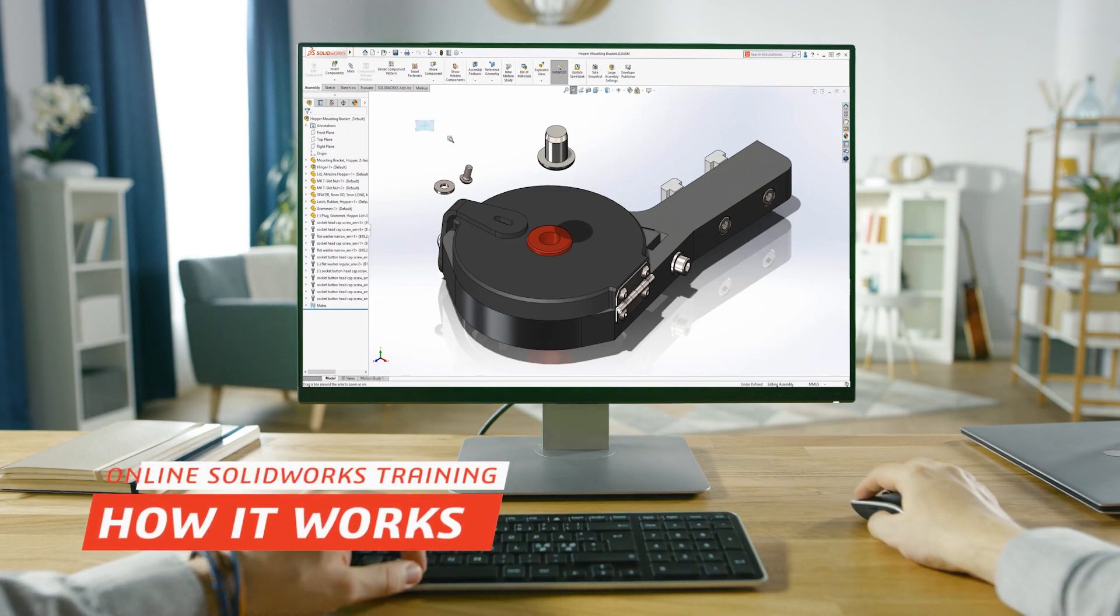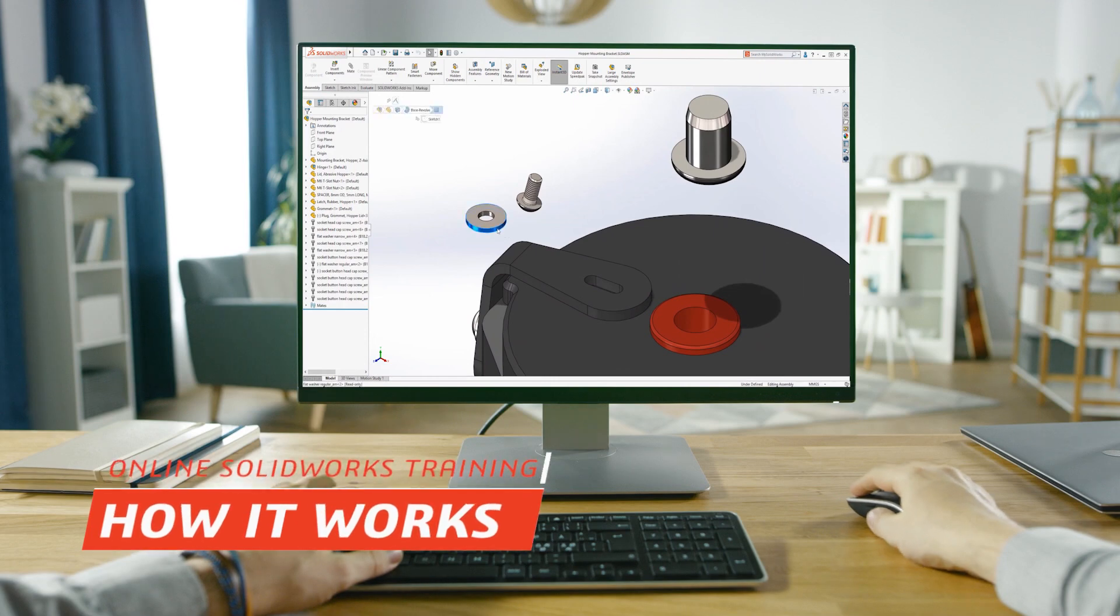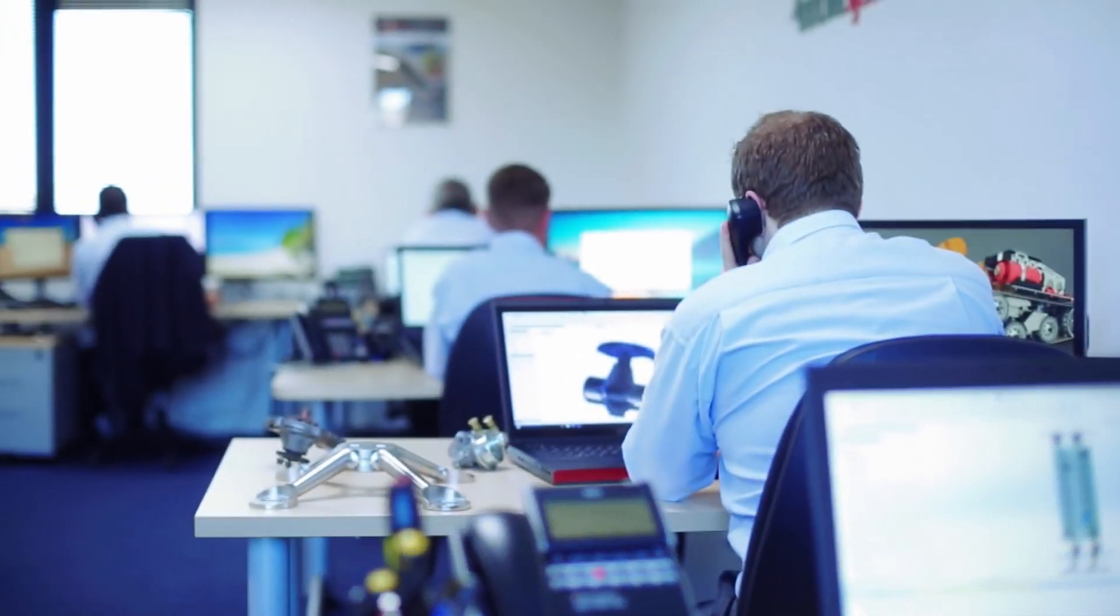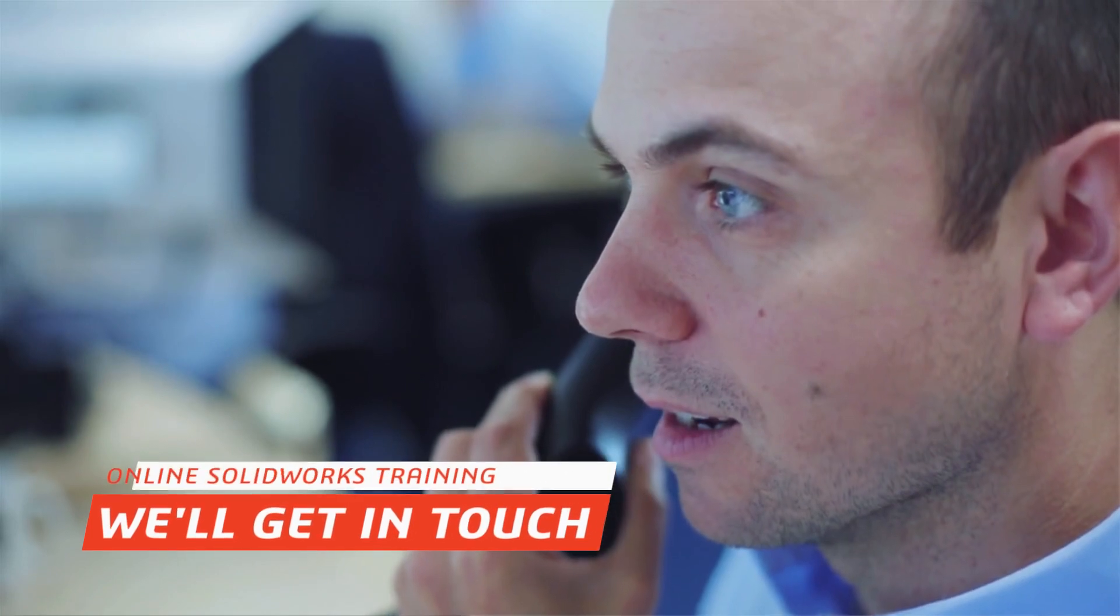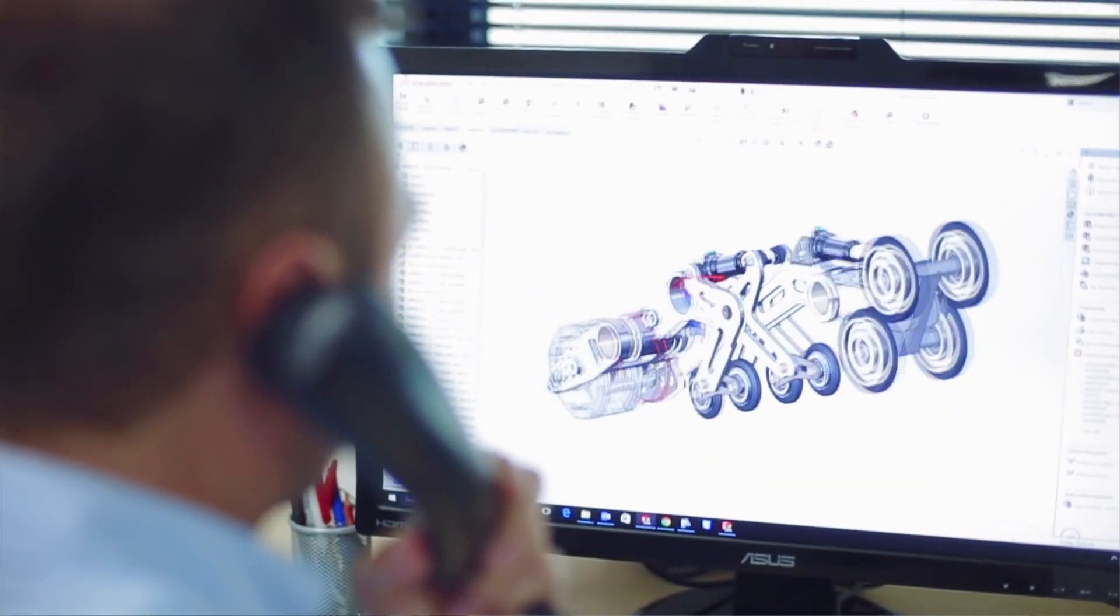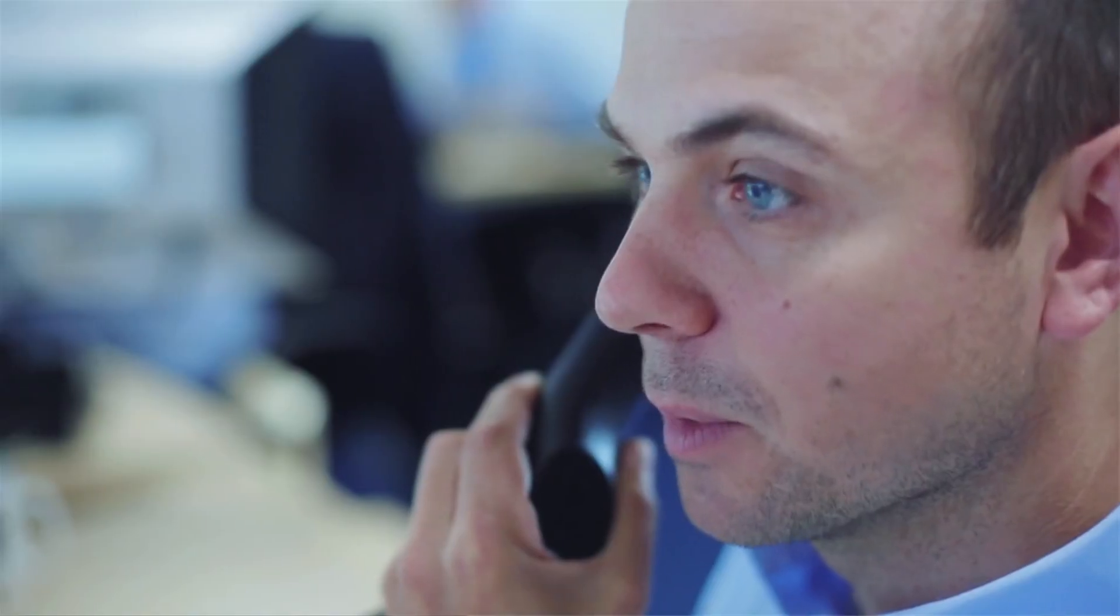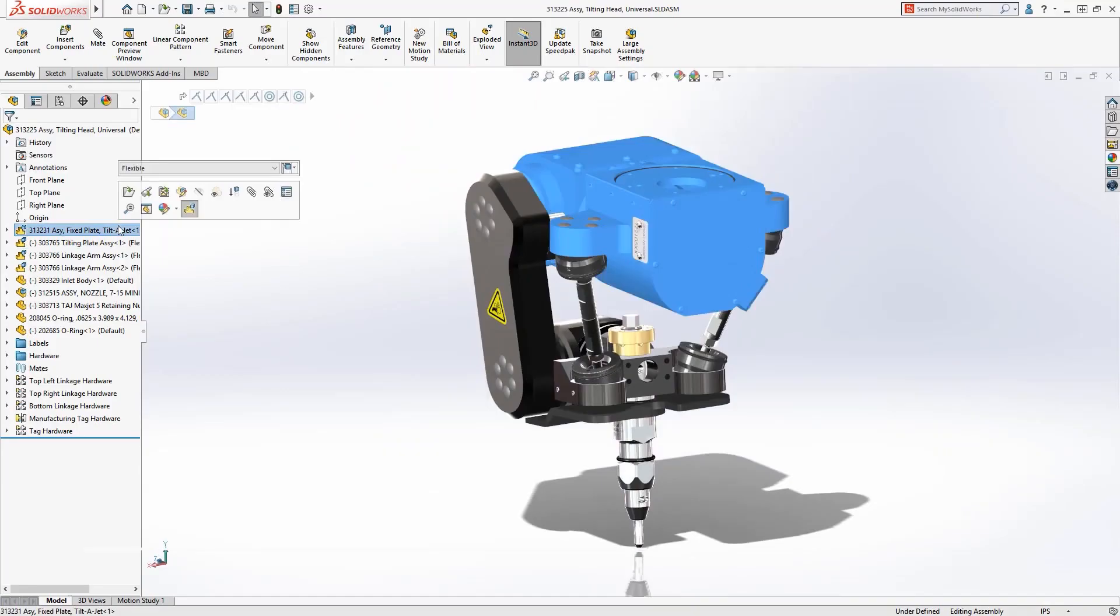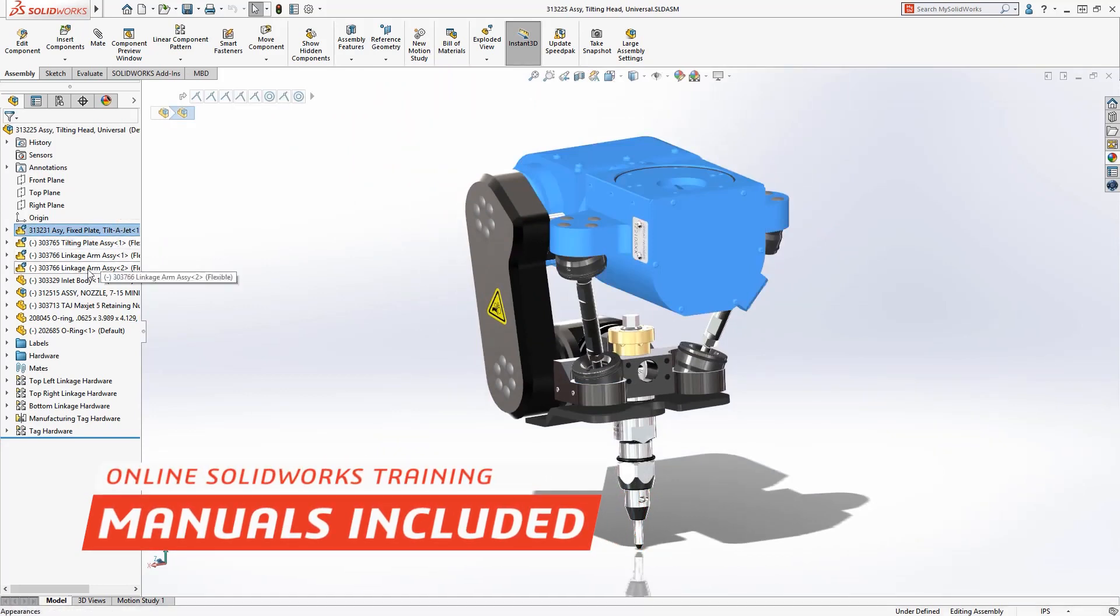I'll give you a brief overview of how the online training works. Prior to the training our certified instructor will get in contact with you to ensure you have the appropriate software installed on your machine and also to make sure you have a convenient quiet area to attend the training. We will also confirm your postal address so that the manuals can be sent out to you.